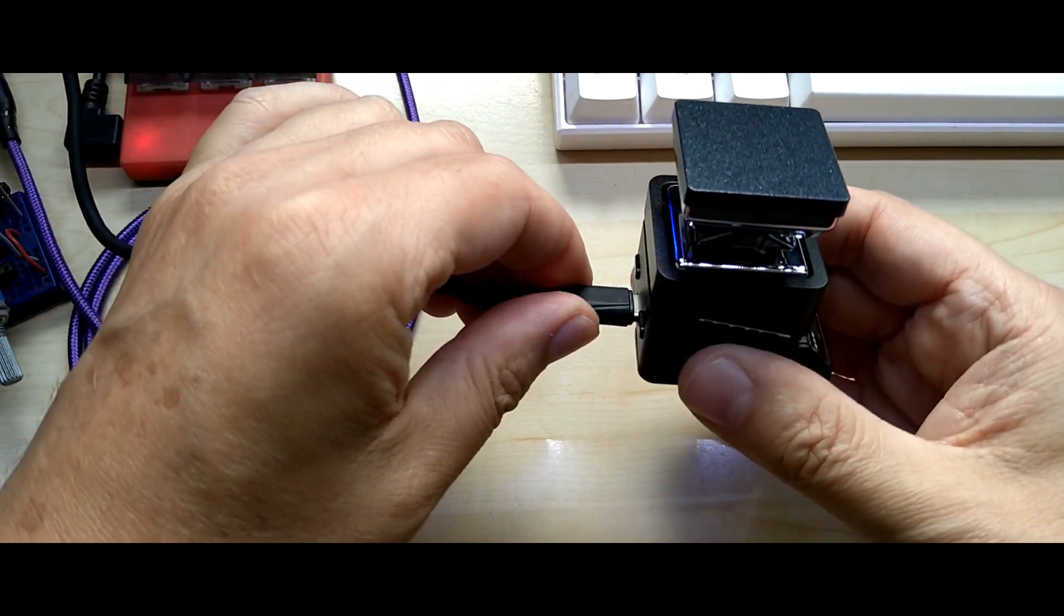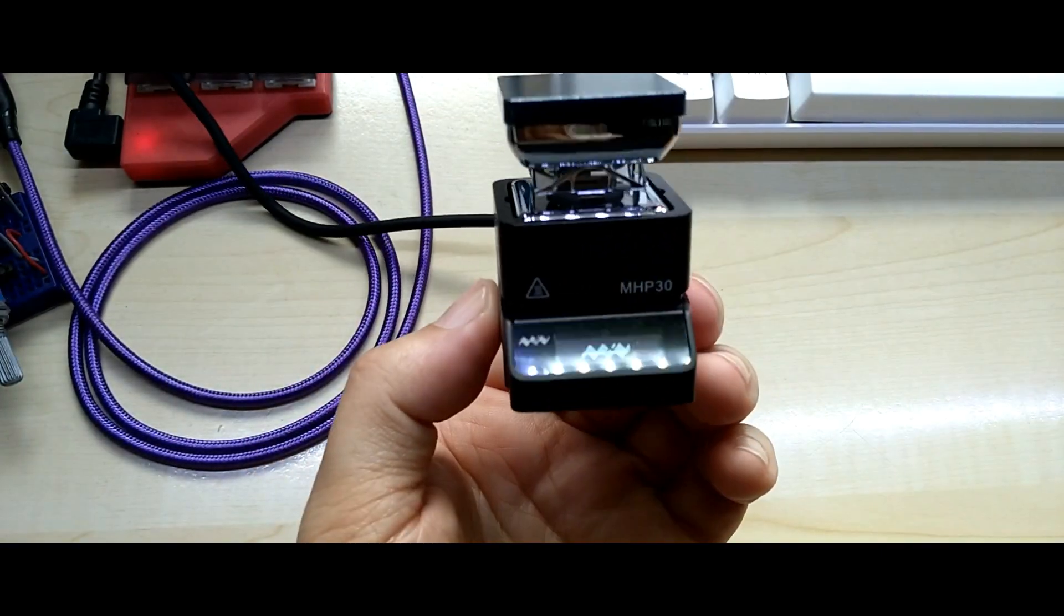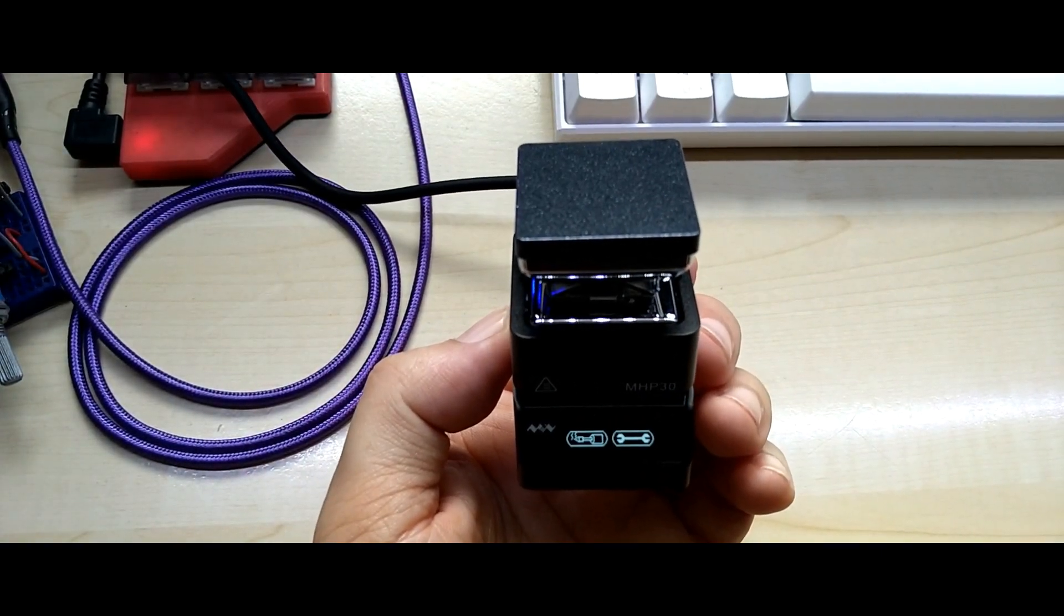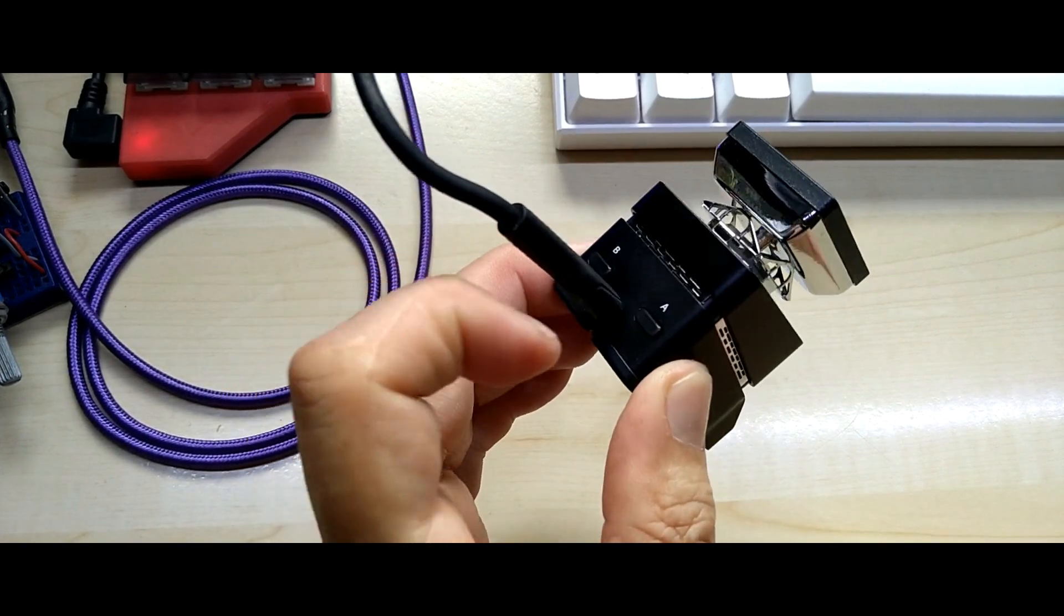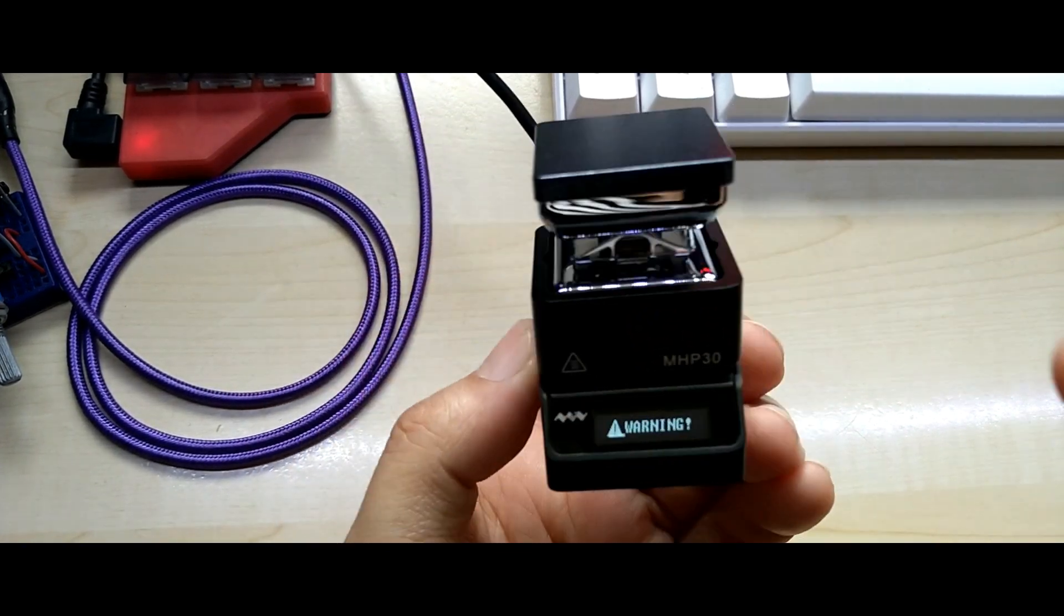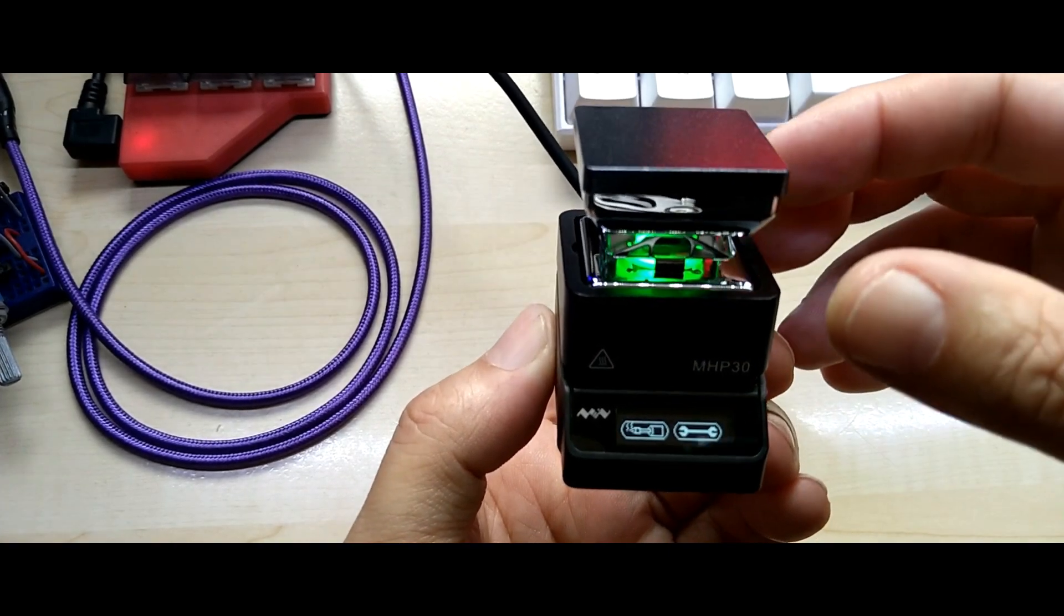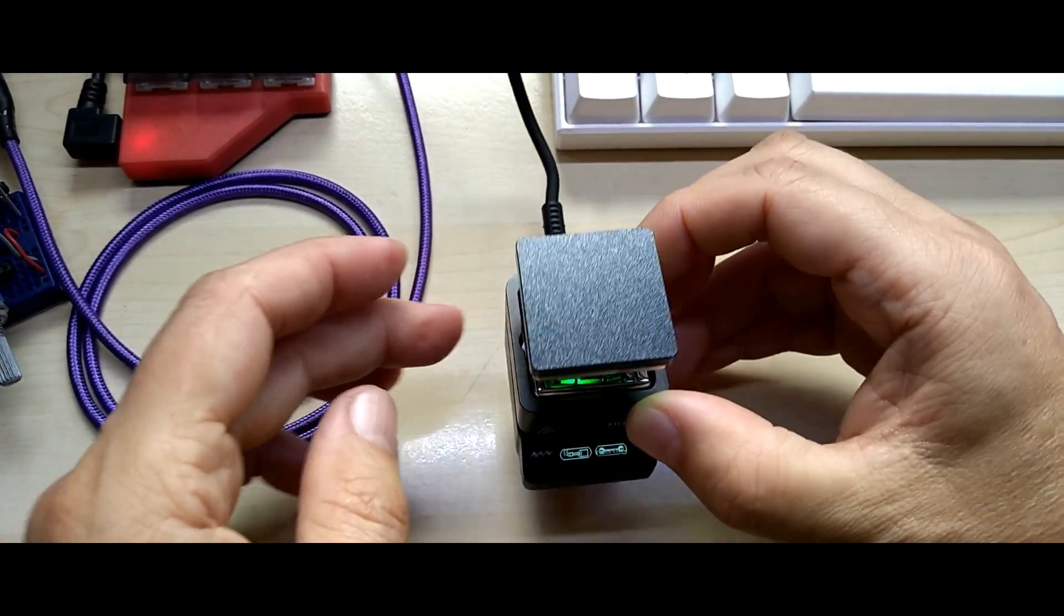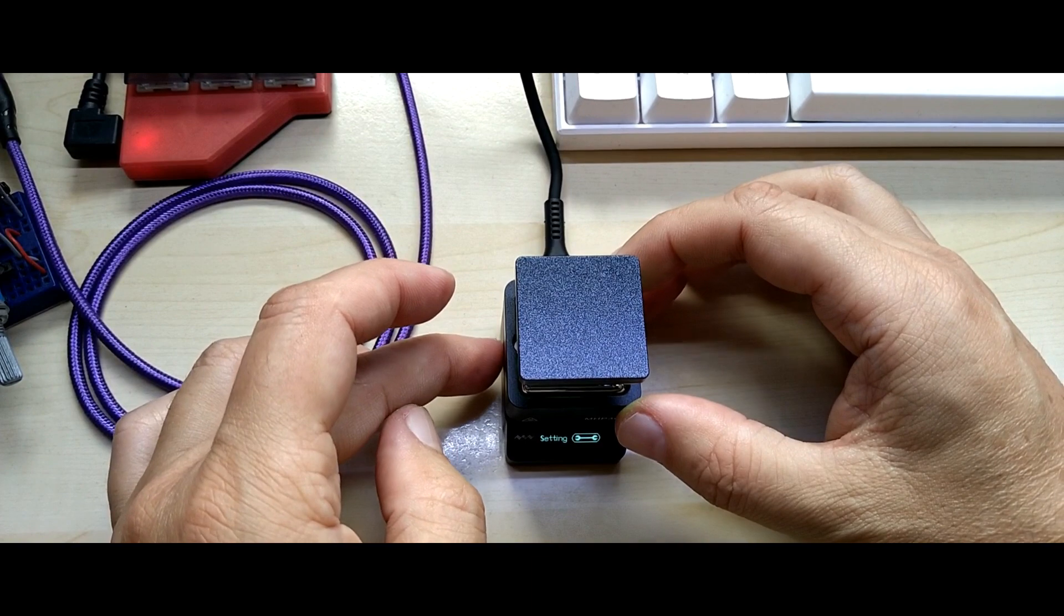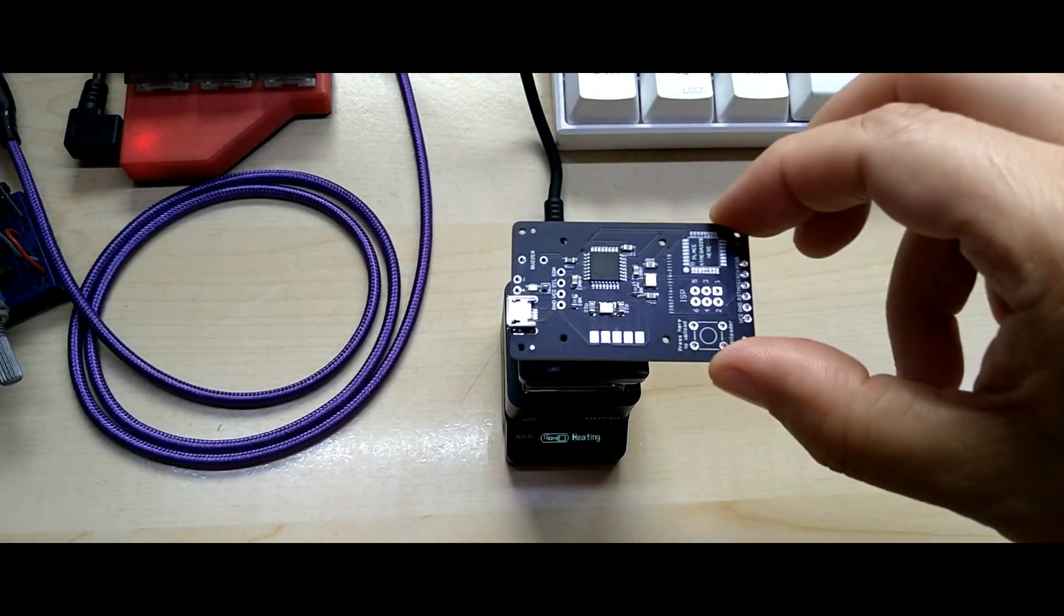I plug it into its supplied power brick. Here we go. You have the two buttons, A and B, and you have an LED here that shows the temperature range the hot plate is in. I told you that in the first video.